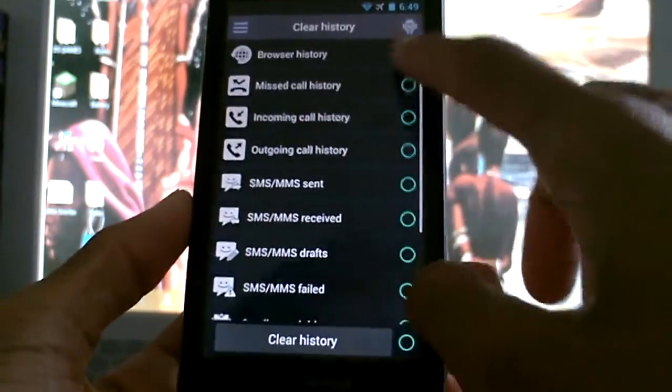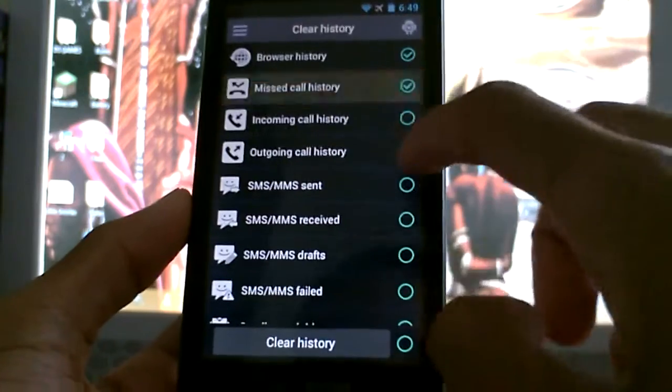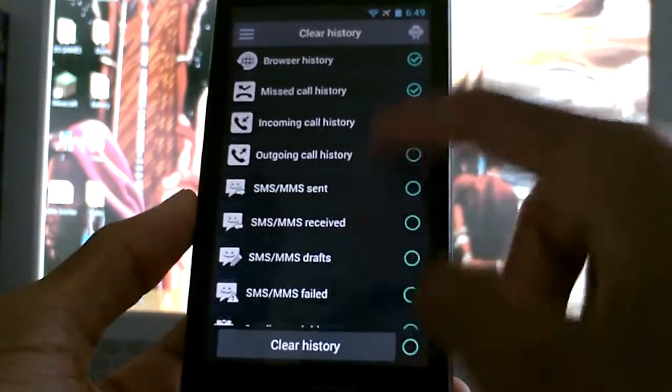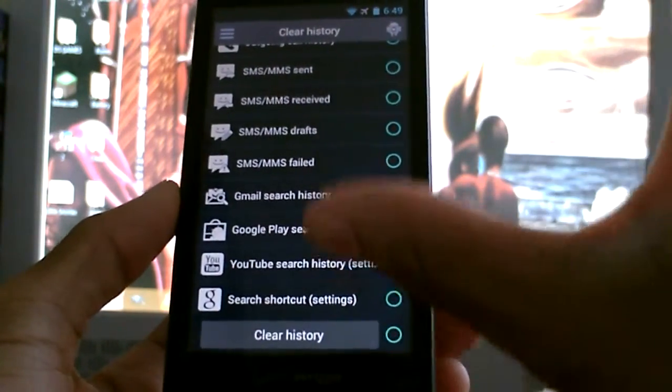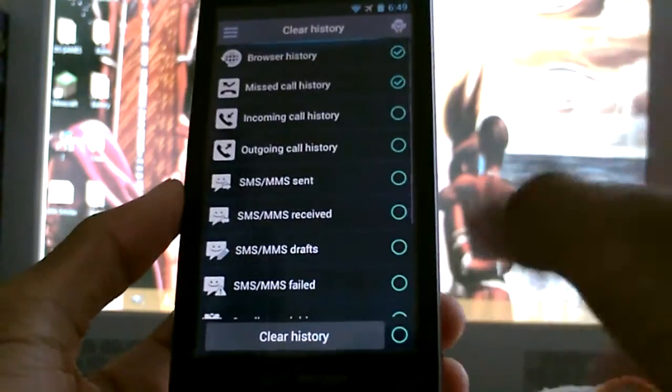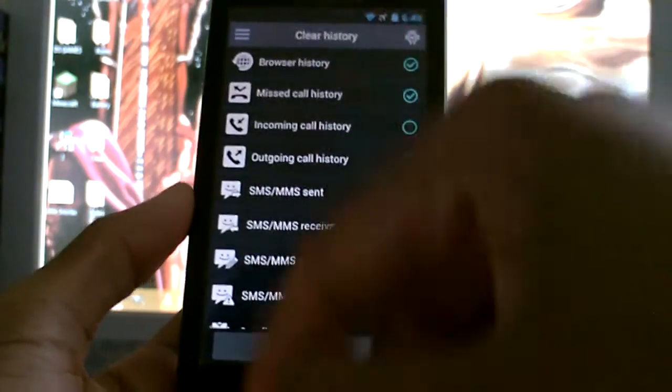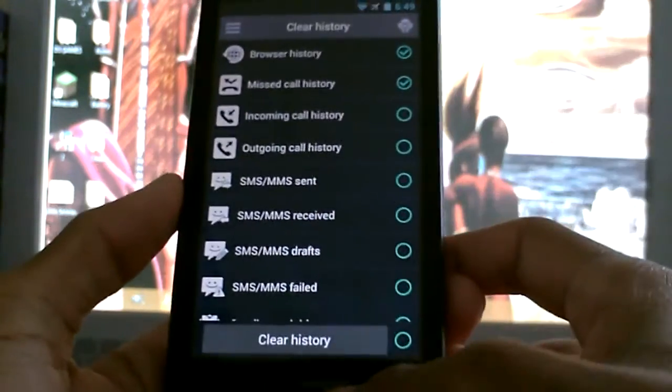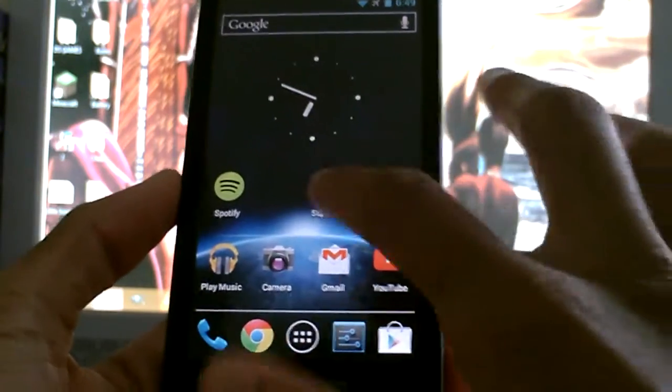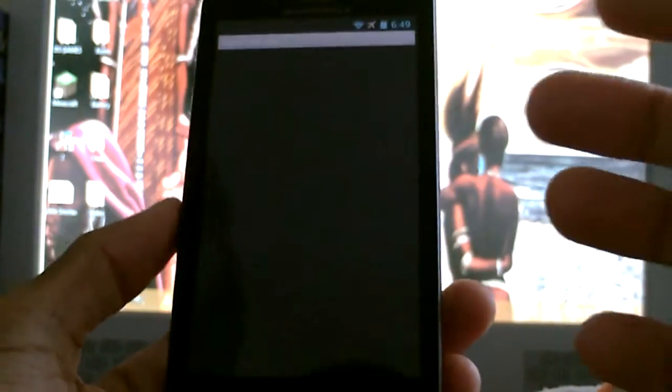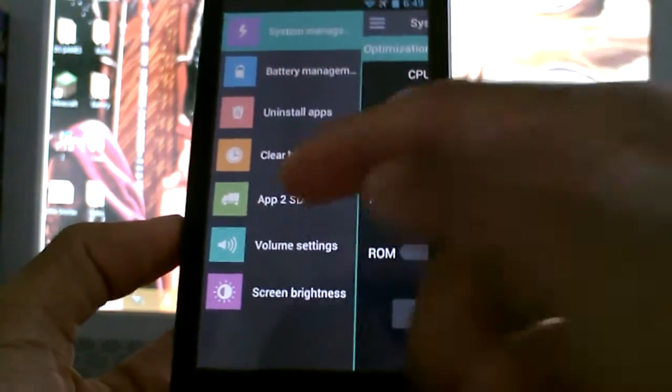Now the really cool one with this is you can clear history from your browser, also from YouTube, also from your Google Play Store, and also from Google Search. You can clear all that, and there's a bunch of other stuff - text message stuff - you can clear the history all in one.